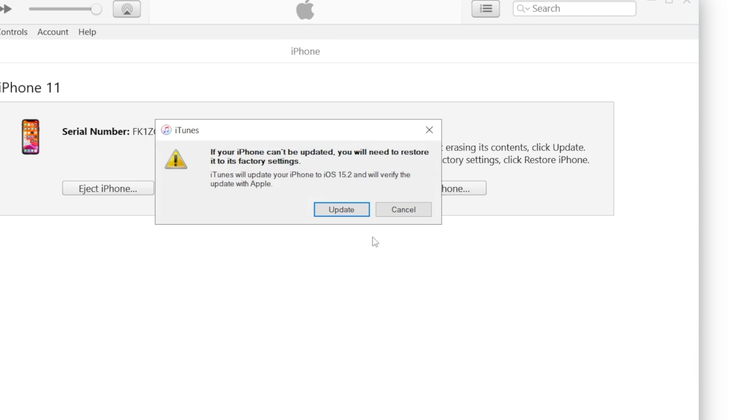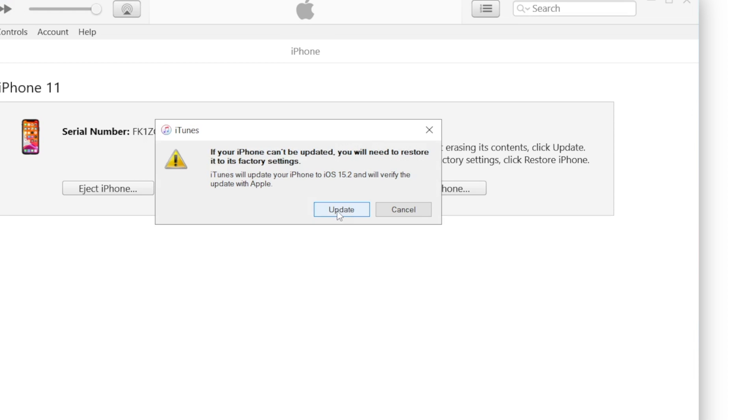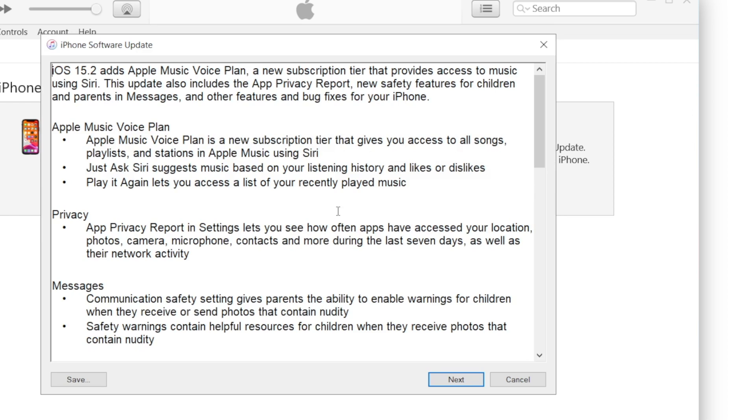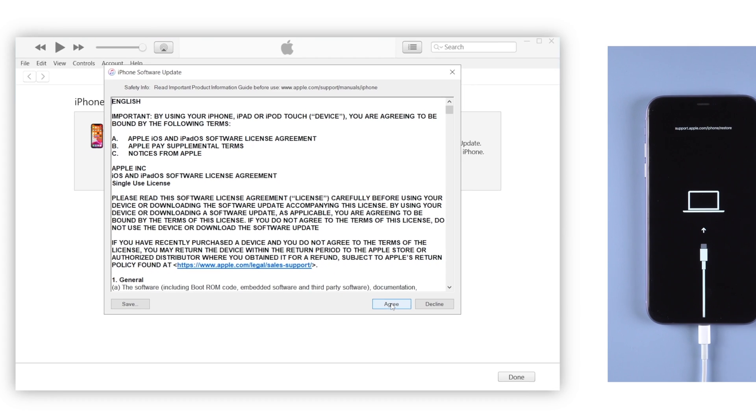But you should notice that with iTunes updating, you still get a risk that your iPhone may not be updated, which will put your iPhone into factory settings and nothing left.